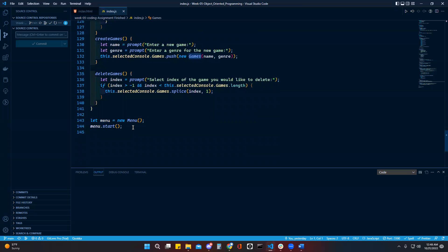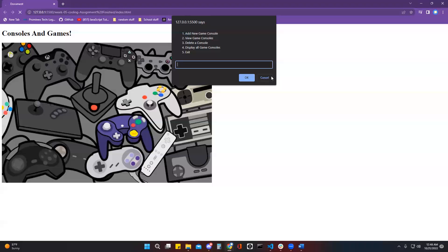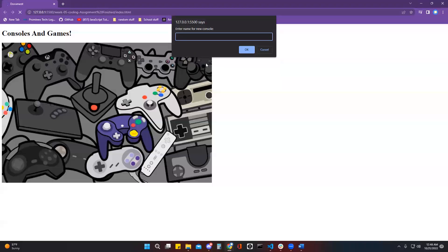And then this just starts the menu, so let's go over here. This is my menu. I can add a new game console.